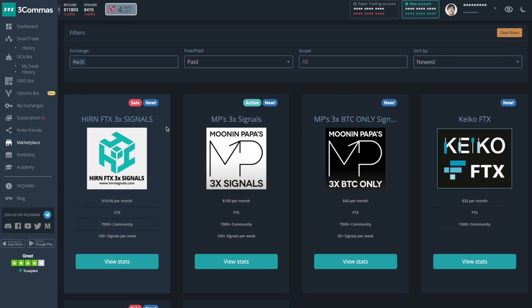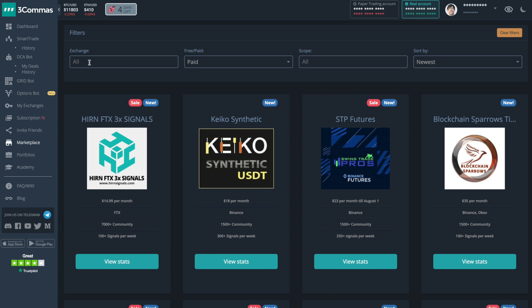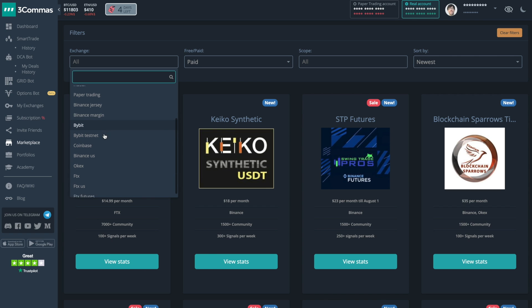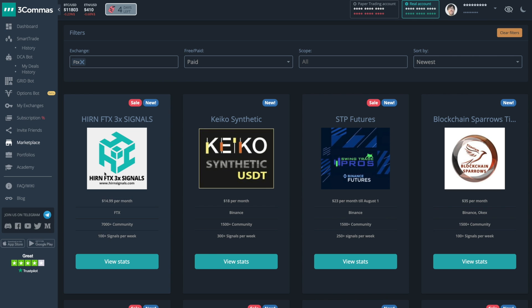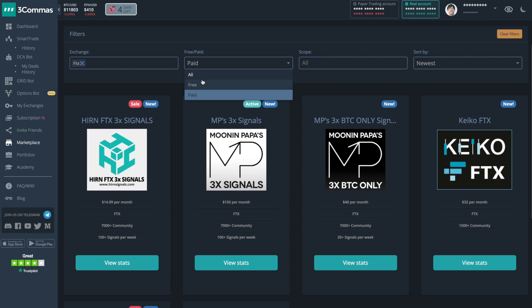Here on the 3Commas marketplace, you can find signals for any available exchange on 3Commas. Exchanges like Binance, Binance Futures, Huobi, Bybit, OKX, and FTX. You can also sort between free and paid signals.